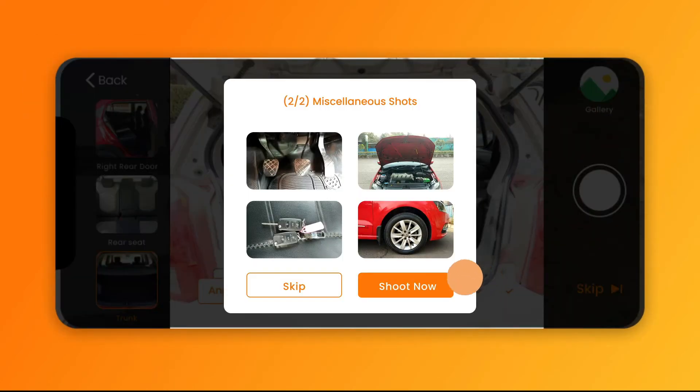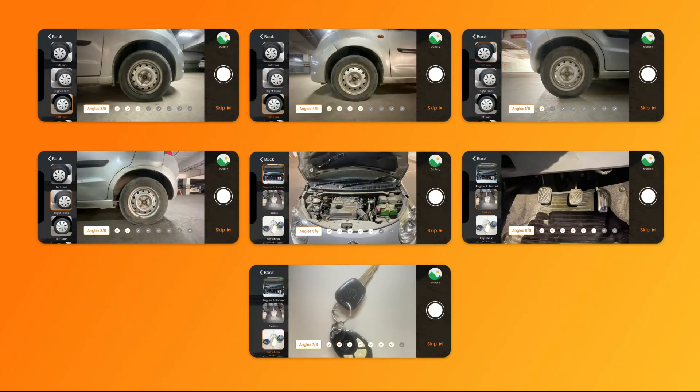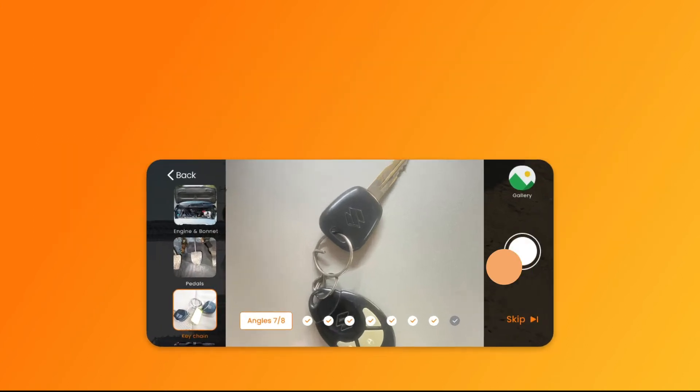Similarly, you can choose to shoot or skip the miscellaneous car shots, such as the car keys, tires, car paddles, and more.